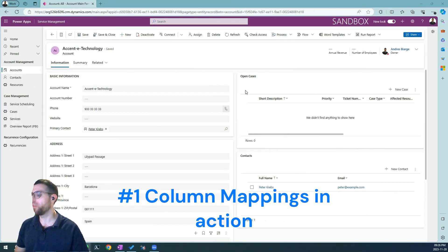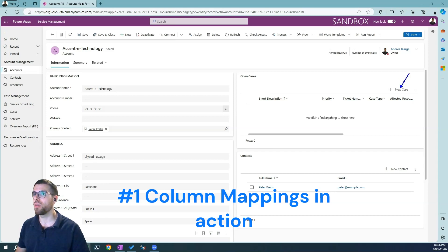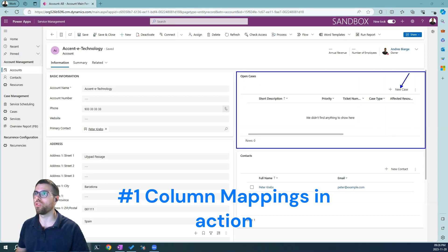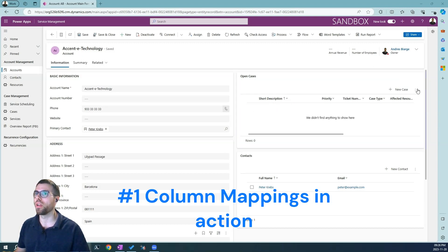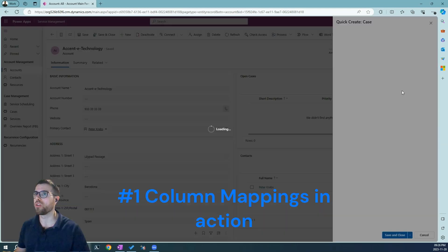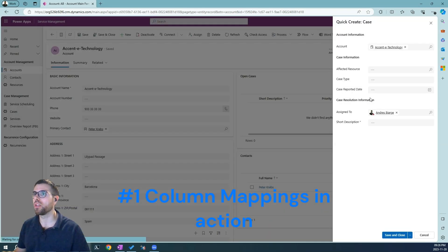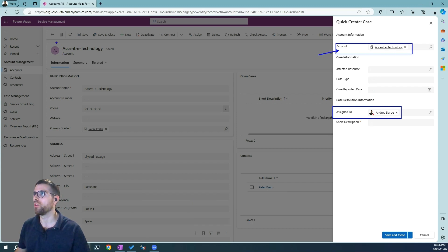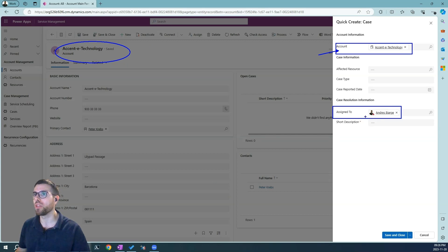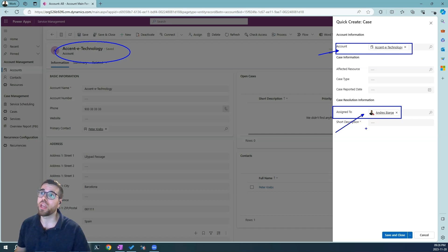So the goal here is that when we hit the new case button here in this subgrid, which is nothing else than the list of cases open for this account, we can use this quick create form that pre-populates these two fields. So the account is already assigned to the current account that we are seeing here in the main form, but also the assigned to is set to, in this case, the owner of this account.